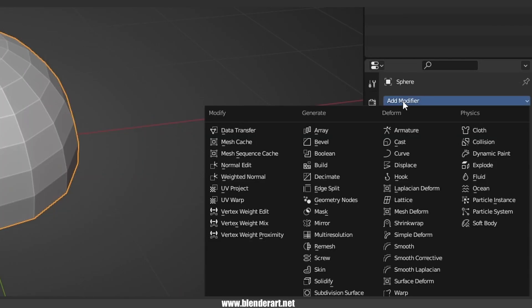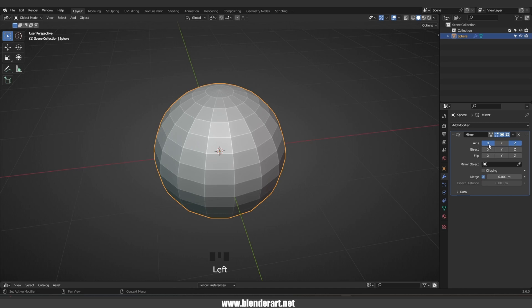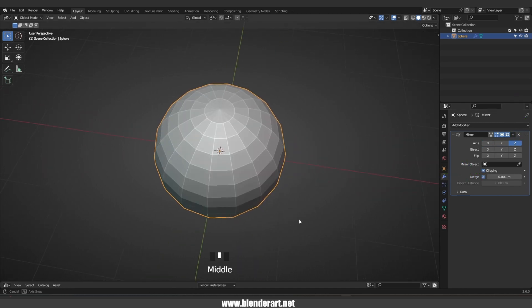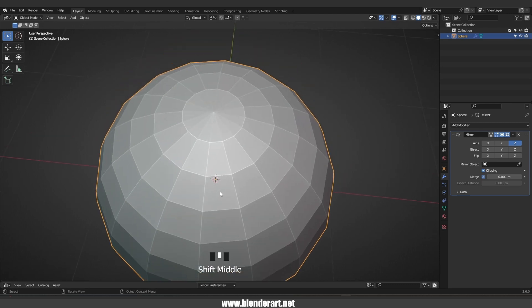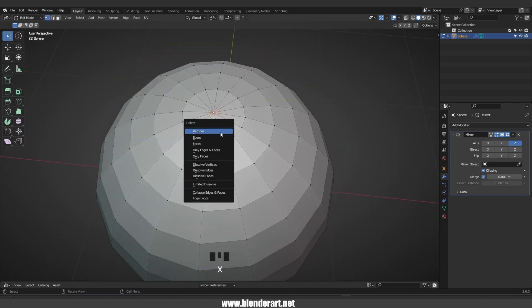Go to modifiers, add modifier, mirror modifier. We're gonna activate the mirror modifier just on the Z axis and of course don't forget to activate clipping. In edit mode, select this vertex, hit X and delete it.